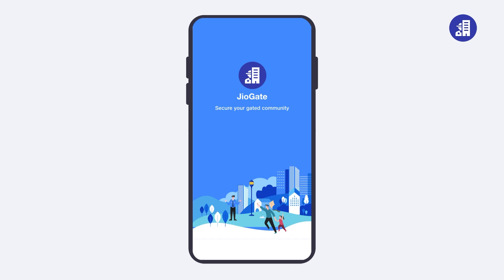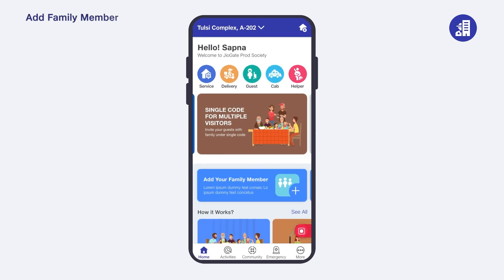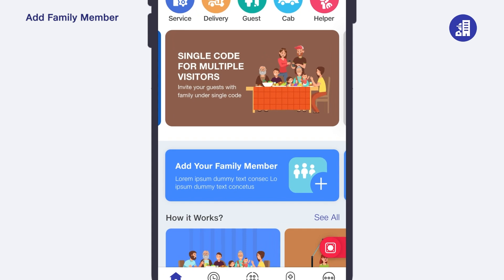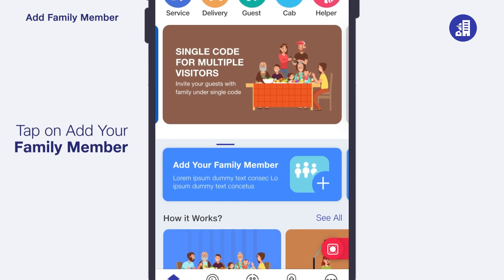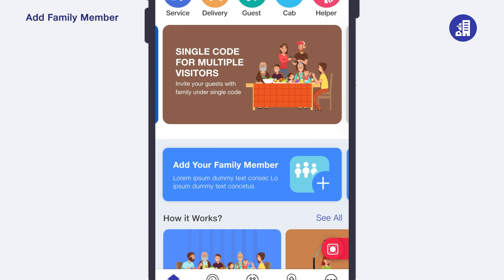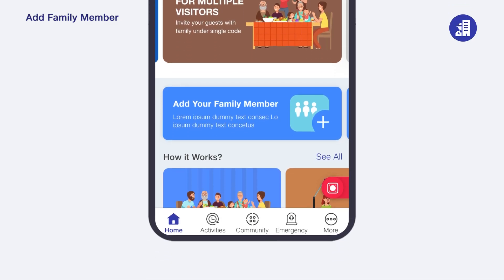So let's begin. To add family members, tap on the 'Add Your Family Member' tab on the home screen. You will now be redirected to a new screen. Please note that if you're adding family members for the first time, only then will you see this tab on the home screen.